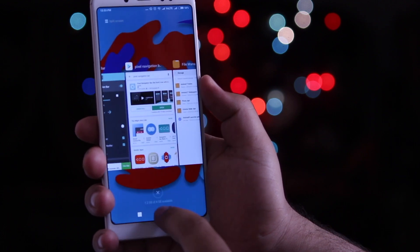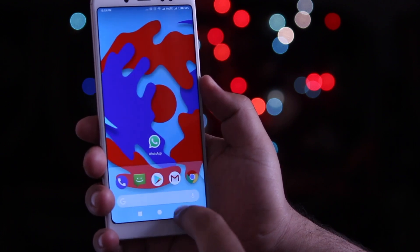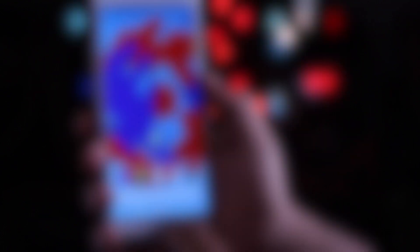So this was a quick video on getting the Android P features on your smartphone. I hope you guys have enjoyed this video, and if you did, make sure to give this video a big thumbs up and subscribe to this channel for more videos like this.